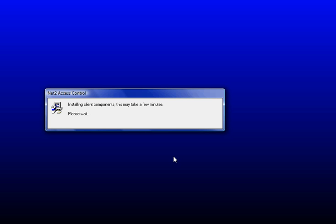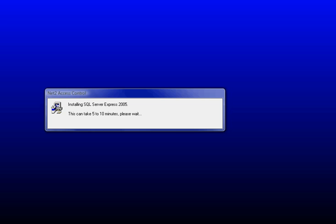The first part of that installation has probably taken the best part of three to four minutes to complete. It then changes, like I commented earlier, to installing the SQL server, and this when it says it will take five to ten minutes, it will take that amount of time. So I'm going to pause this again and come back when this is finished.